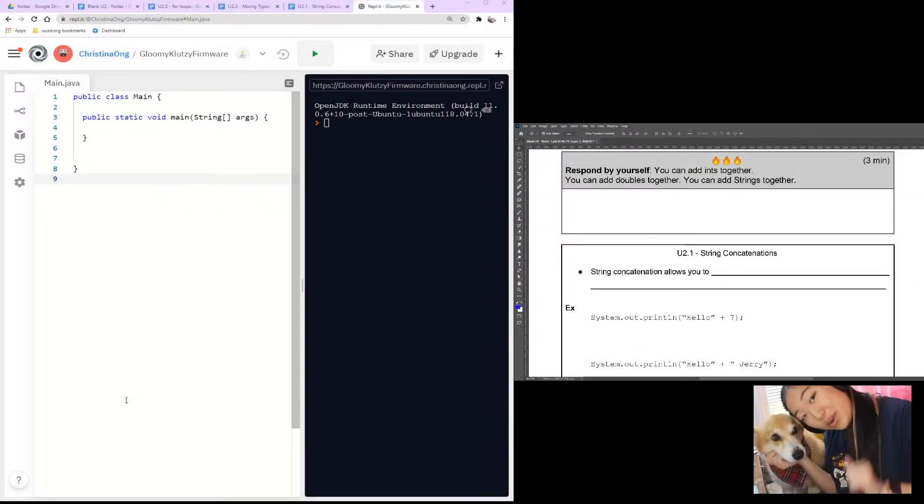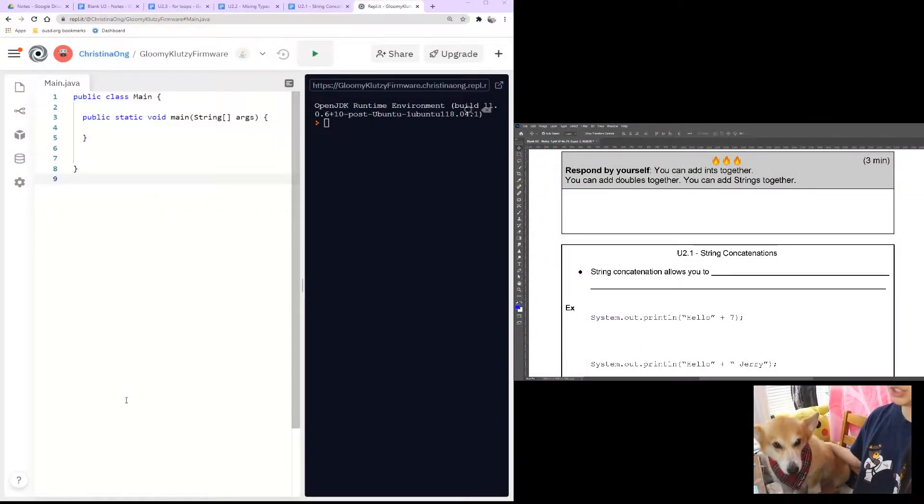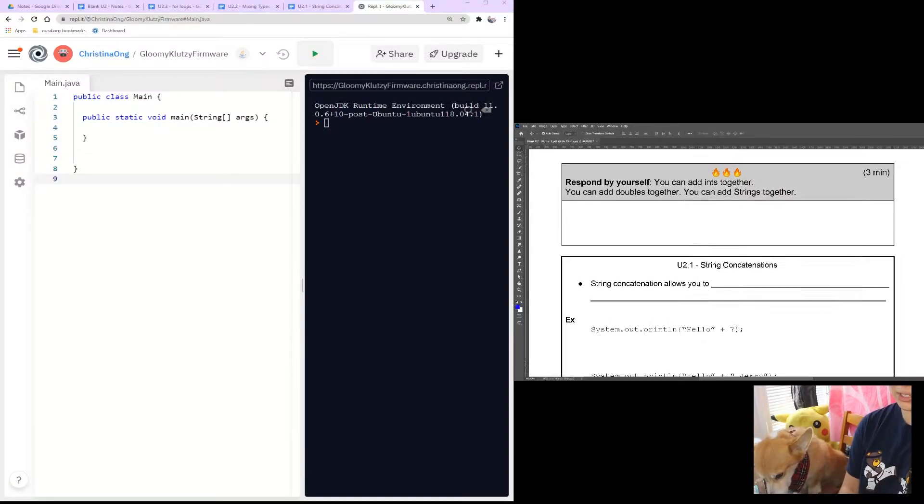Hi everyone! Welcome to Coding with Corgi. Today we'll be starting with Unit 2 and learning about concatenations.